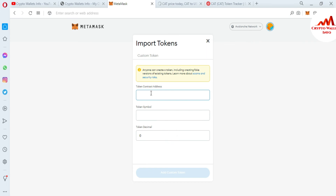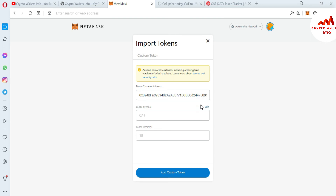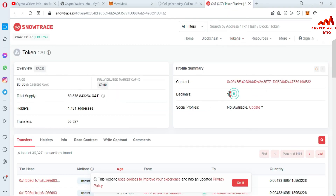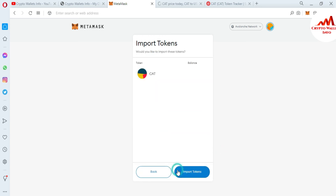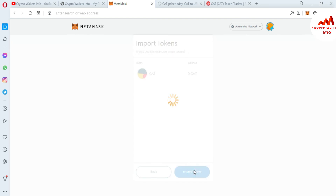Paste your contract address here. If your contract address is correct, the remaining fields are automatically filled — you can see here the token symbol CAT and also the decimal are populated. Now I'm going to click on Add Custom Token. As you can see, we have successfully added the custom token to my Avalanche blockchain in MetaMask.